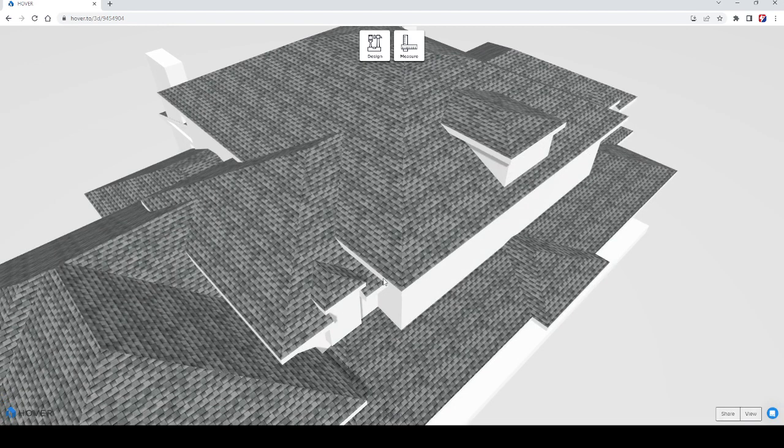And for the rolled roof, we have it around three squares, and the shingles at 55 square.